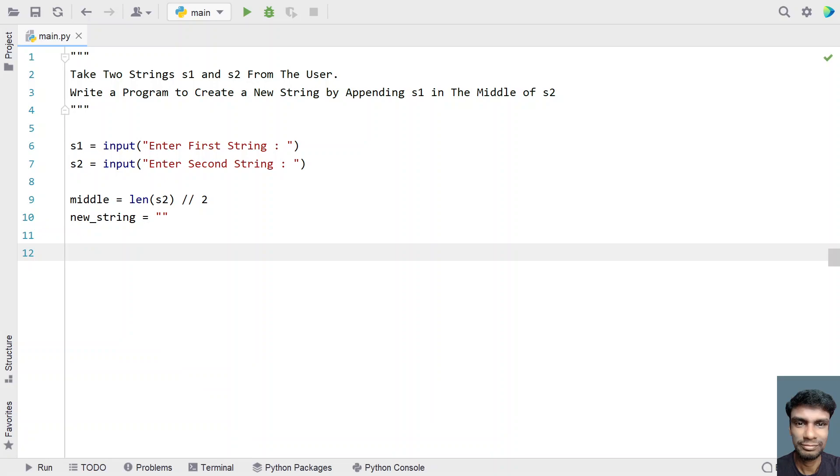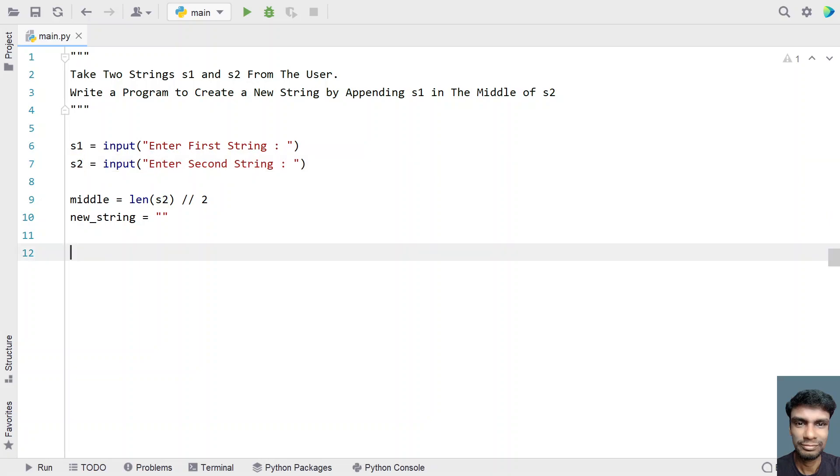So there are two scenarios now, that is string 2 might be odd length or even length. So we have to write a code to add the s1 in the middle of s2.